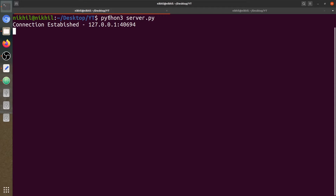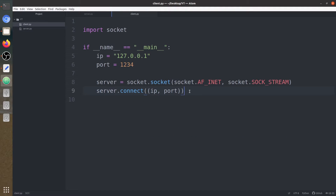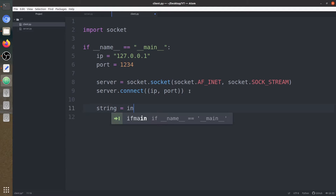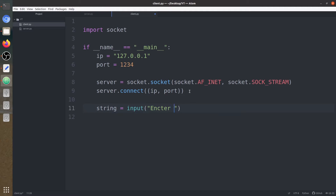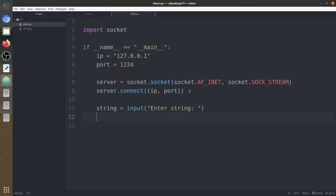Now let's build our main function where the client is going to send a word in lowercase to the server. Let's continue with the client first — we are going to receive a word or string from the user. Now we need to send this string to the server; we are going to convert this string into bytes.